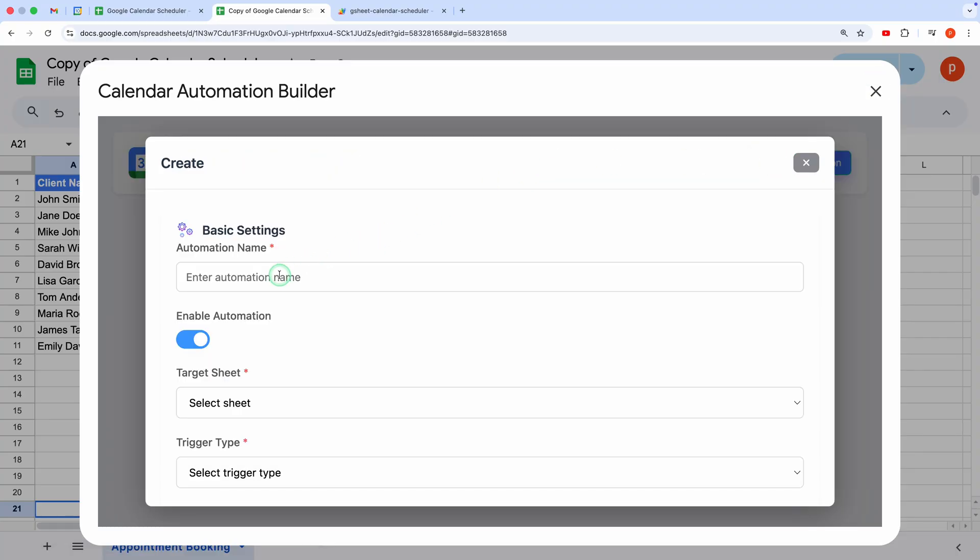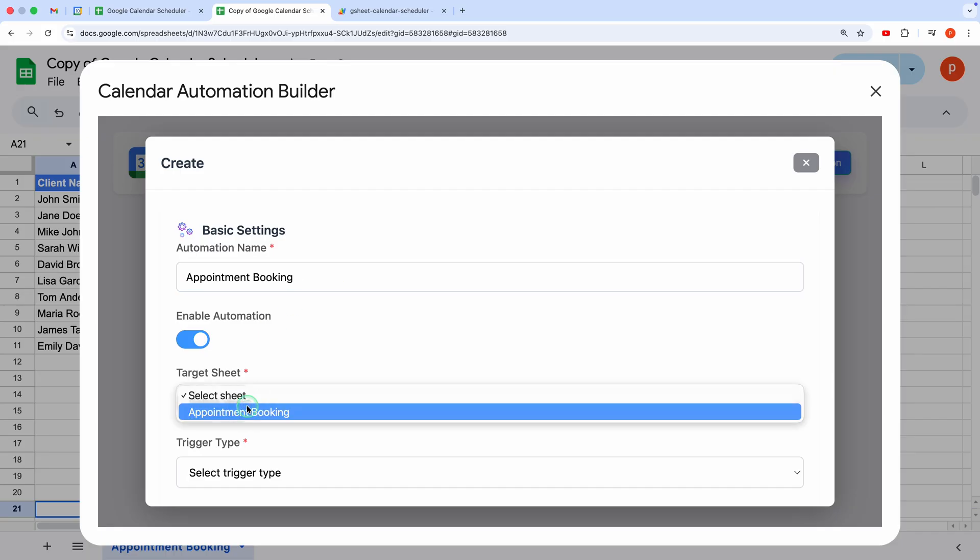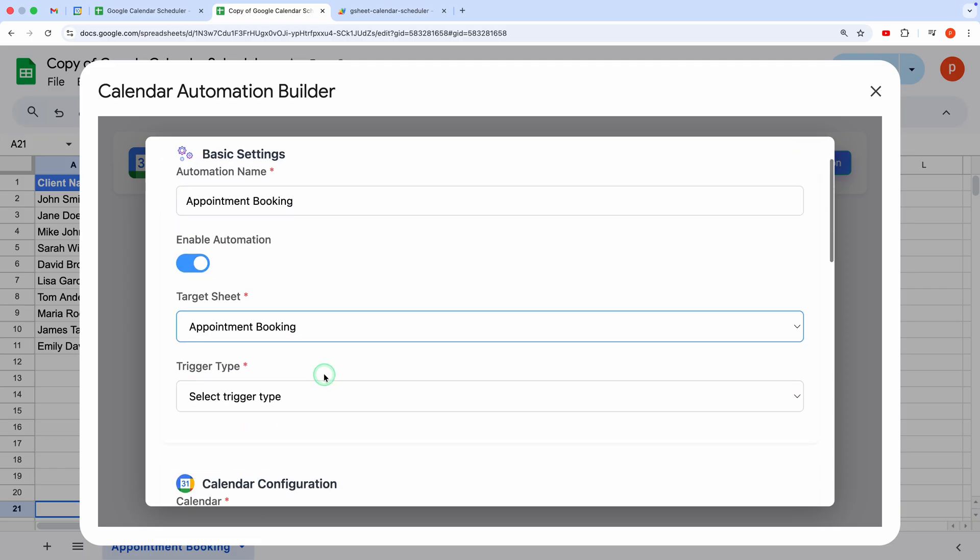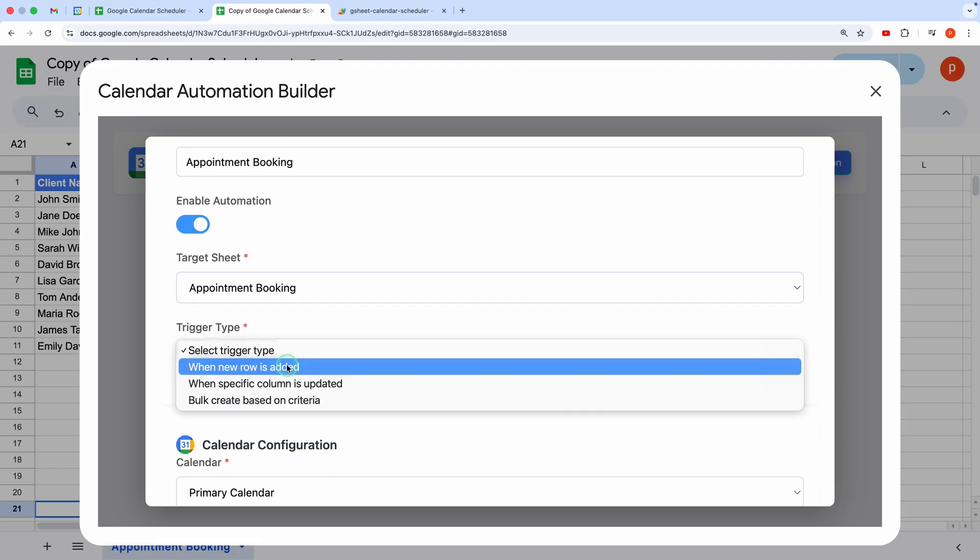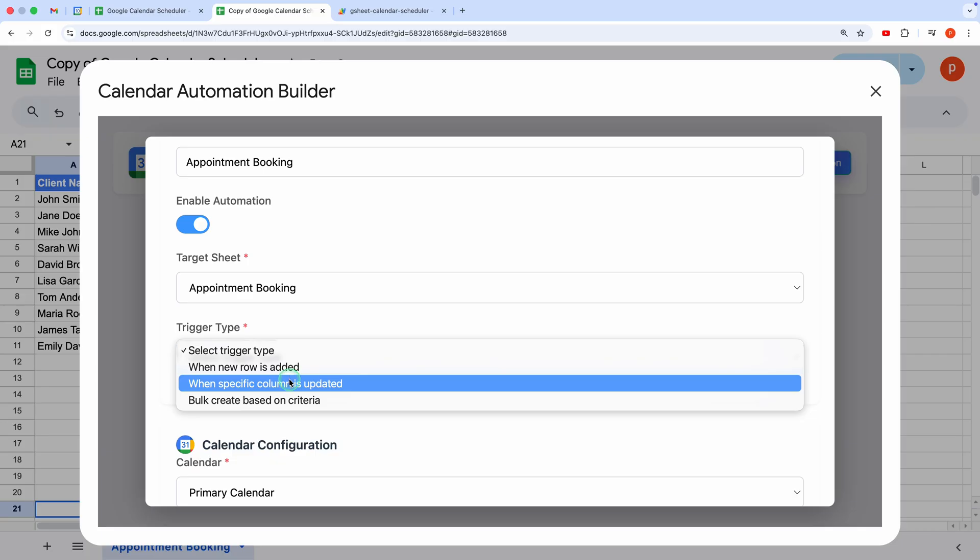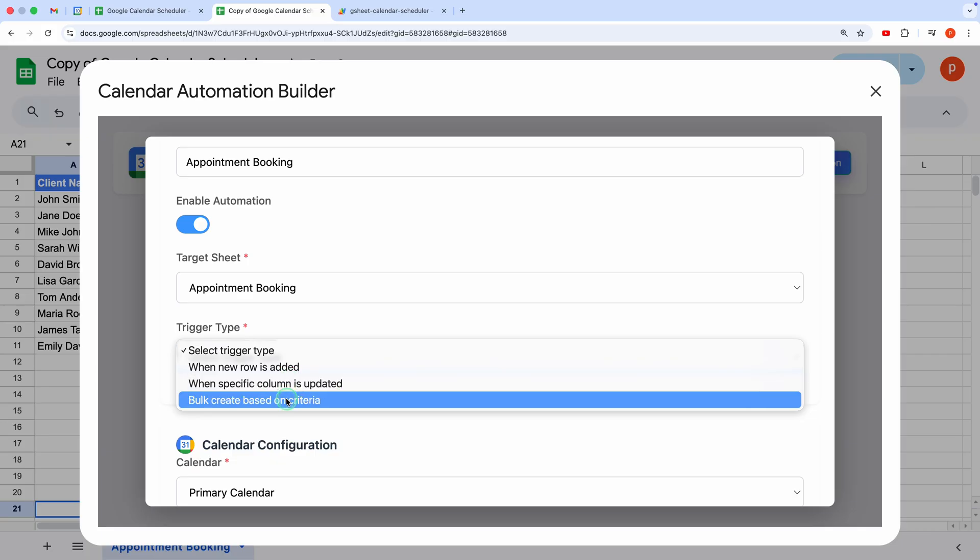Click the Plus New Automation button. Give your automation a name, like Appointment Booking. In the Target Sheet dropdown, select the appointment booking sheet we just created. Next, choose a trigger type. You've got three options. When a new row is added, when a specific column is updated, bulk create based on criteria.